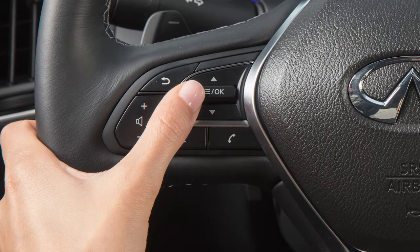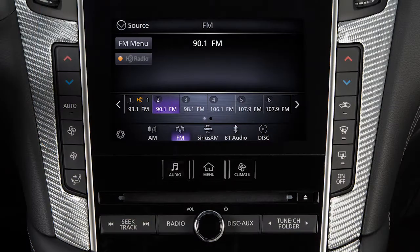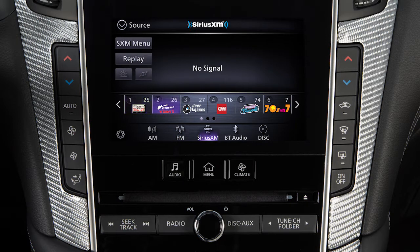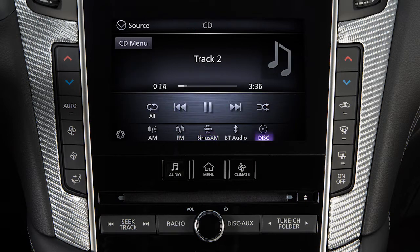Pressing and holding these buttons seeks the next or previous broadcast station when in AM or FM mode, the next or previous channel when in SiriusXM radio mode, or reverses or fast-forwards the current track when in CD, USB, or iPod mode.